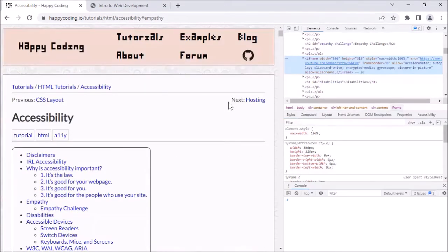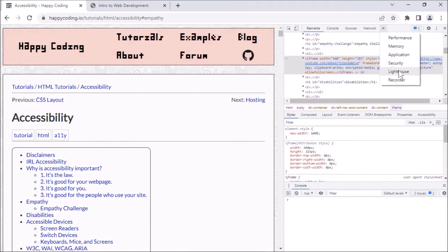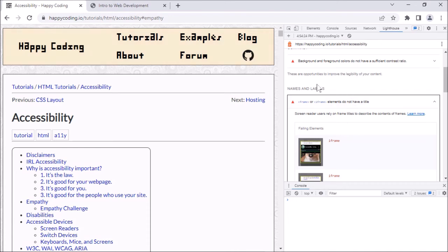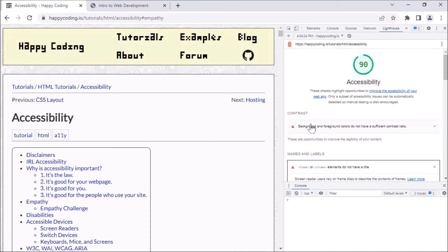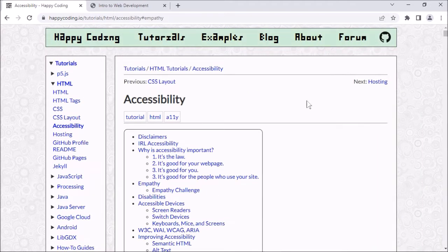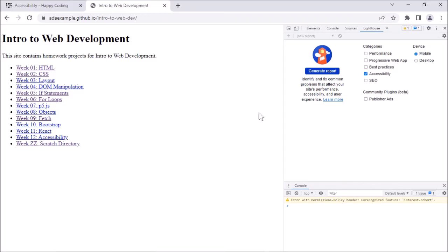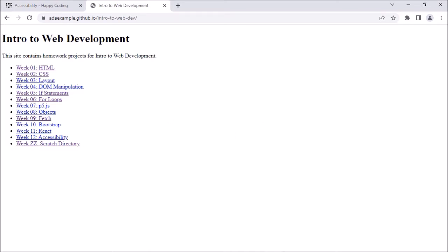The general flow is: go to Lighthouse, click Generate Report, then look through the reports — the examples of violations it's pointing out. I'm going to switch over to a smaller webpage, because this existing one is kind of complicated and I've already gone through and fixed all the accessibility issues I could. So let me skip over to this example starter code I'm using for the class and see what happens if I do the same thing there.